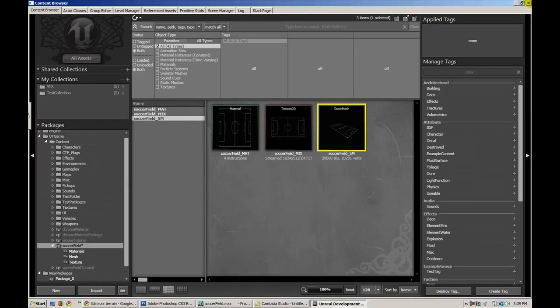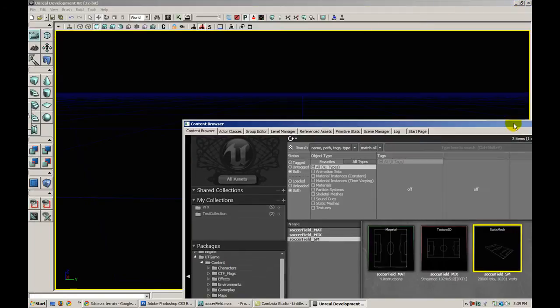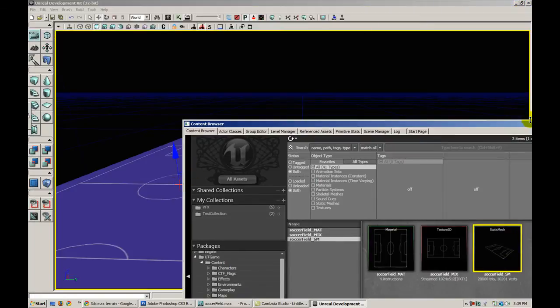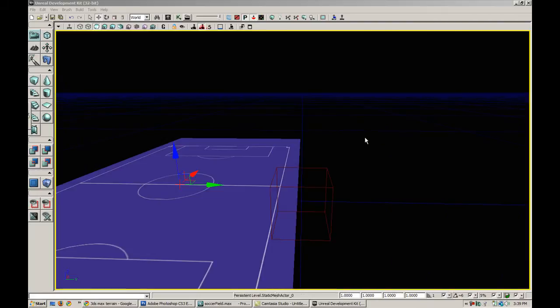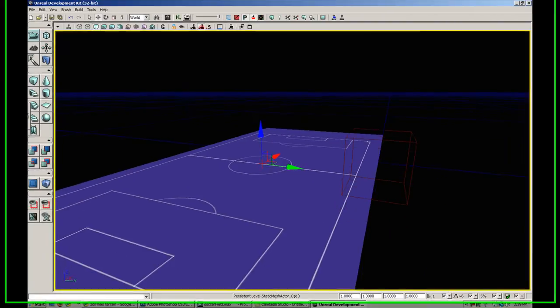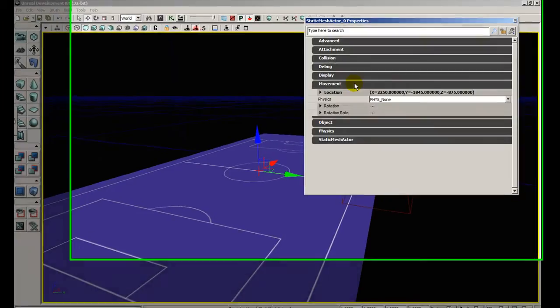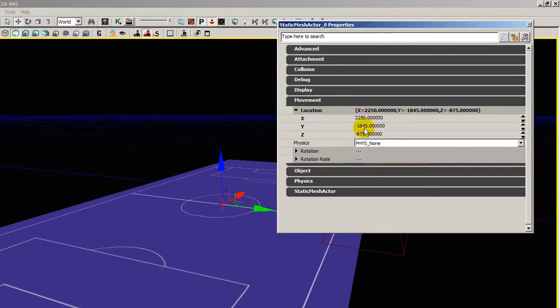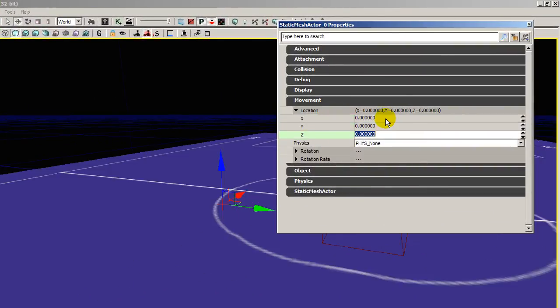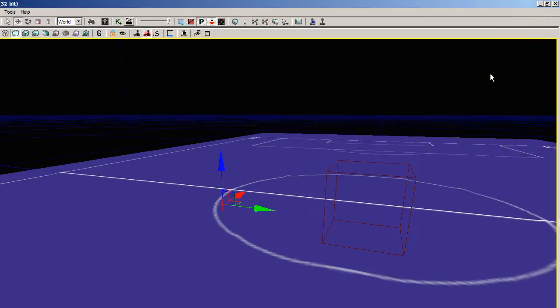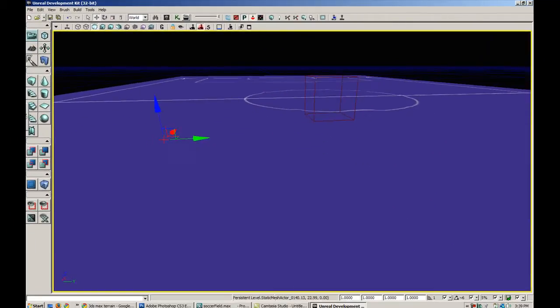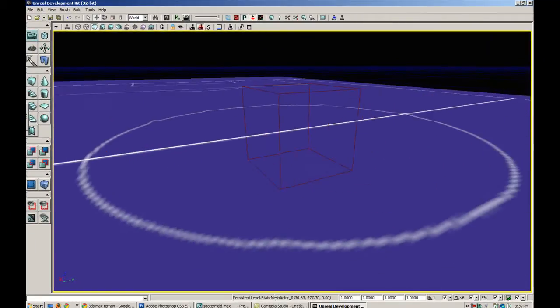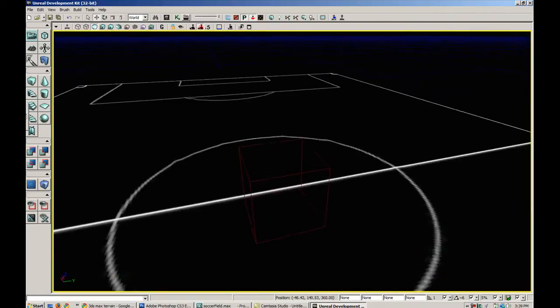Okay, so let's take our soccer field static mesh and drag it into our scene. And we can close this out now. Hit F4 to go to the properties of the mesh. Go to Movement, Location, and reset the location to 0, 0, 0. This is going to reset our field so that it's perfectly centered in our world. So here's our soccer field. Pretty big.